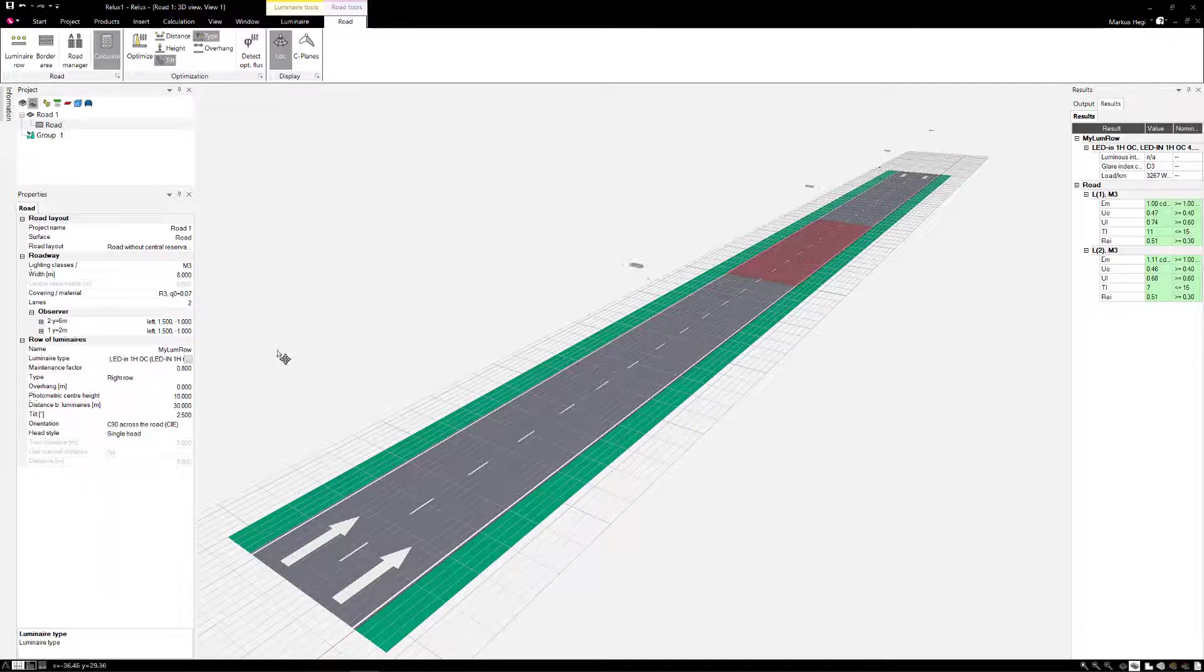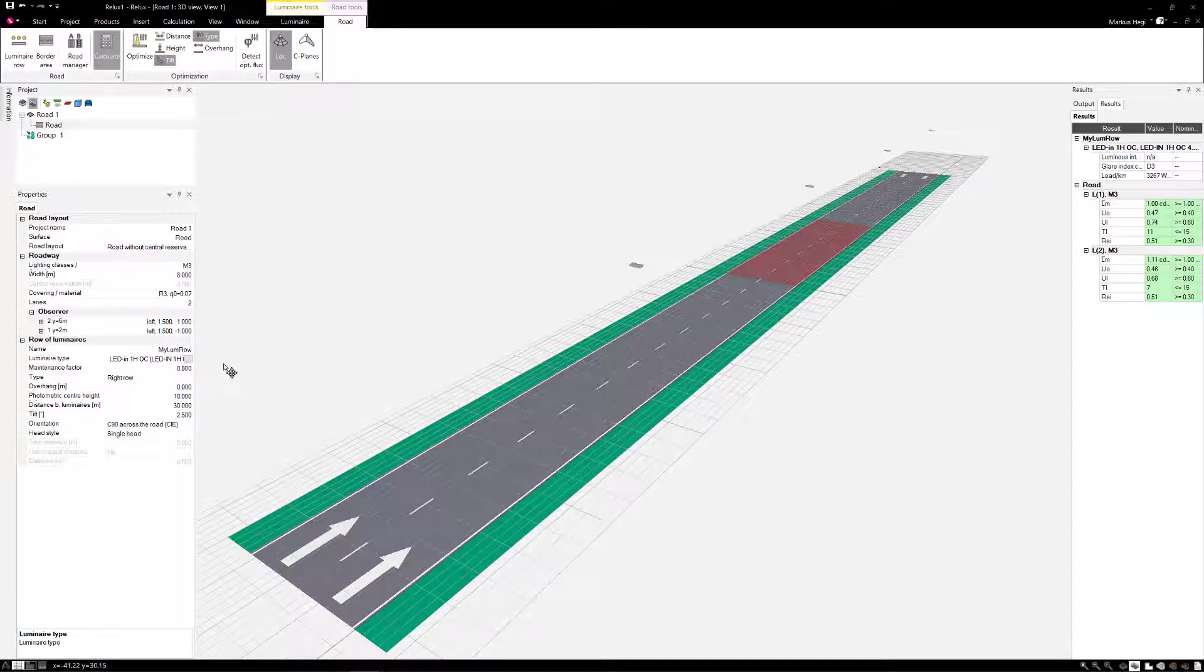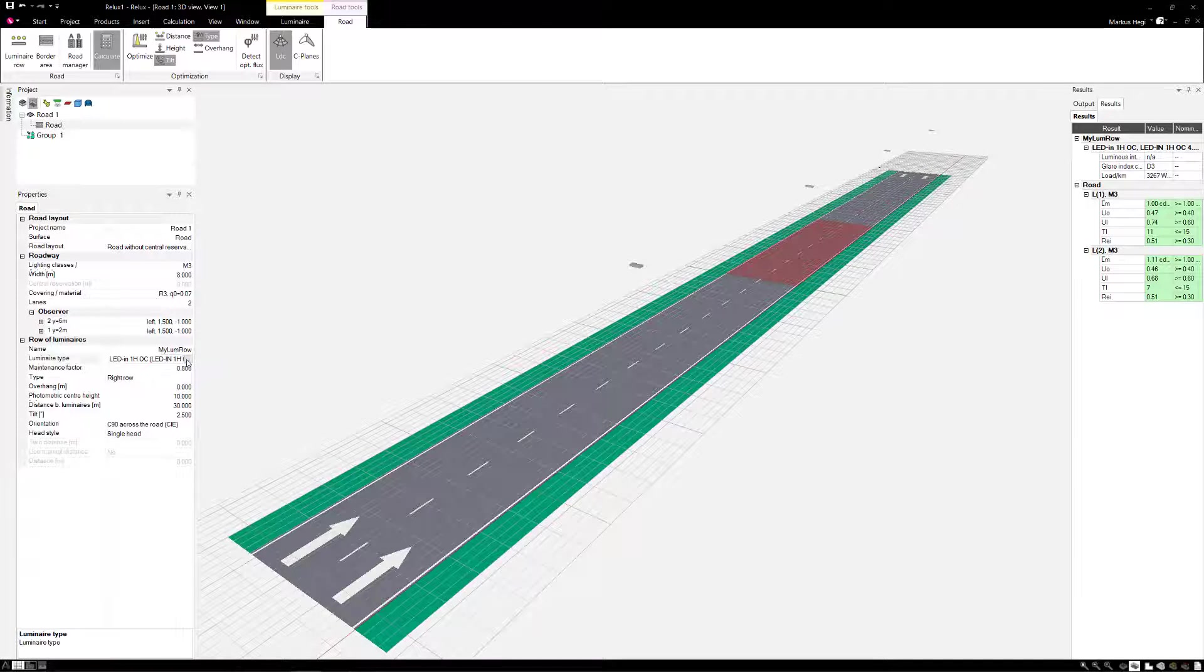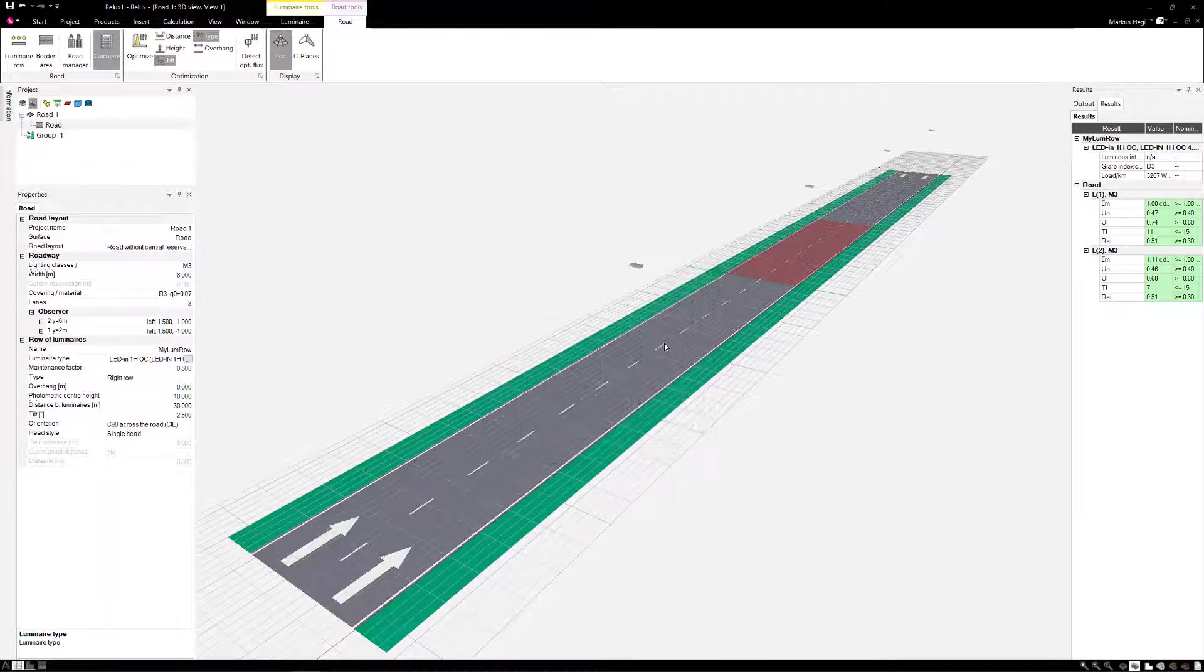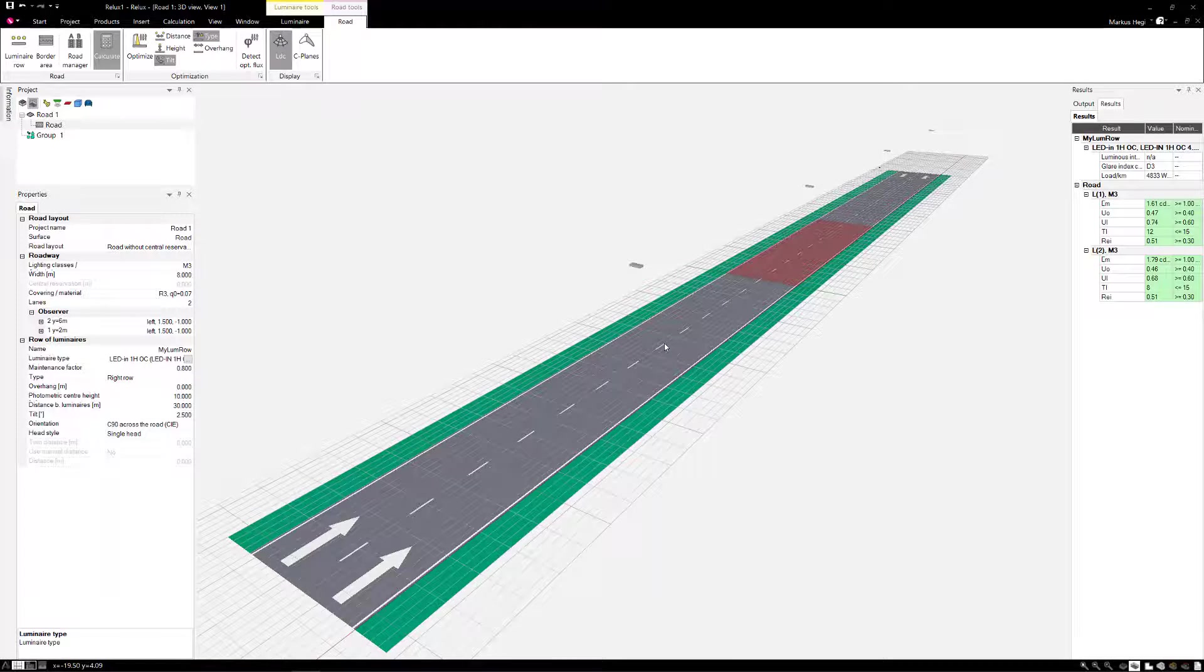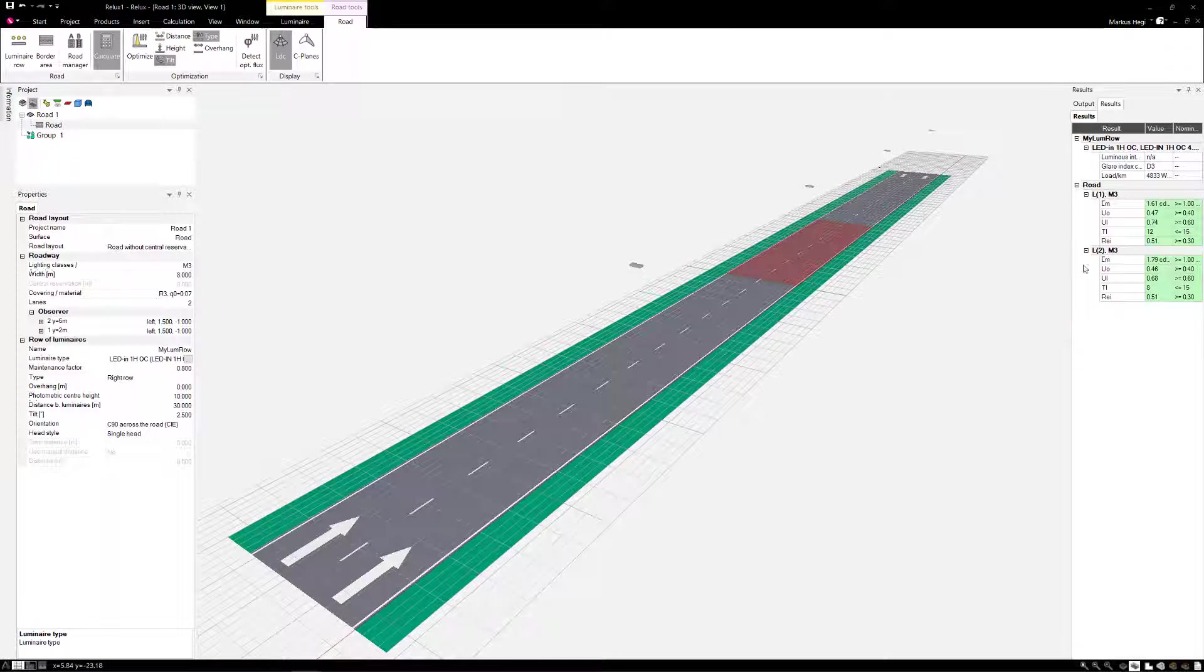In our second example, we are looking for the required luminous flux of a luminaire type or light distribution curve. We use a luminaire with more light than initially needed. This gives a mean luminance of 1.61 candela per square meter.